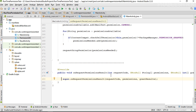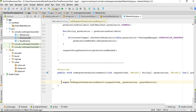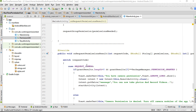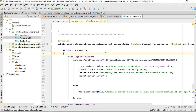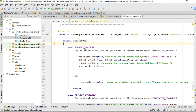You can identify the permissions by using the request code. Here I am going to add the code segments to handle both single and group permissions. To analyze the request code, I use a switch-case statement. This is the first case: if it is a camera request, we check the result.